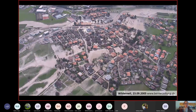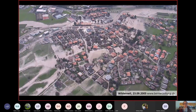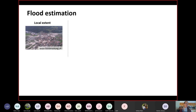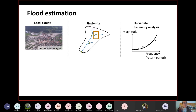That flood event caused damages worth millions of dollars by affecting housing, infrastructure, and also business operations. After such severe events we are usually interested in two questions: how often are such events going to happen in future, and how severe or how widespread are they likely going to be. In the simplest setting, we answer these types of questions by using a frequency analysis on stream flow observations at one particular catchment or gauge location, where we're interested in a single site.